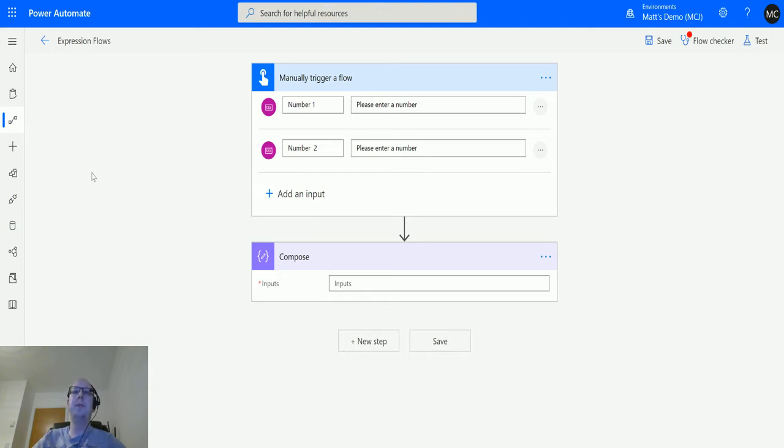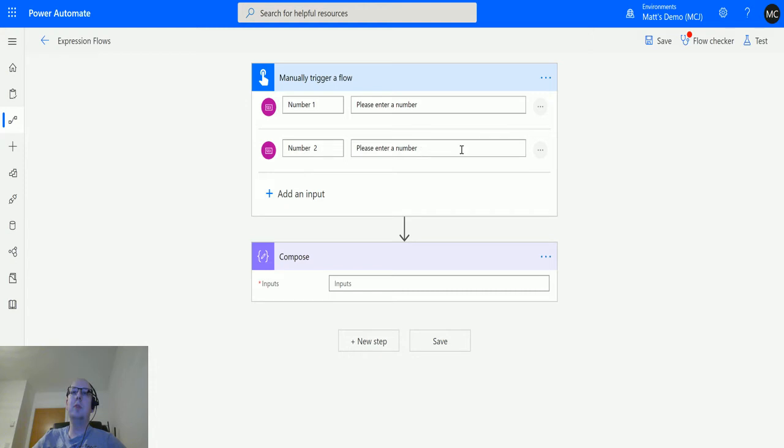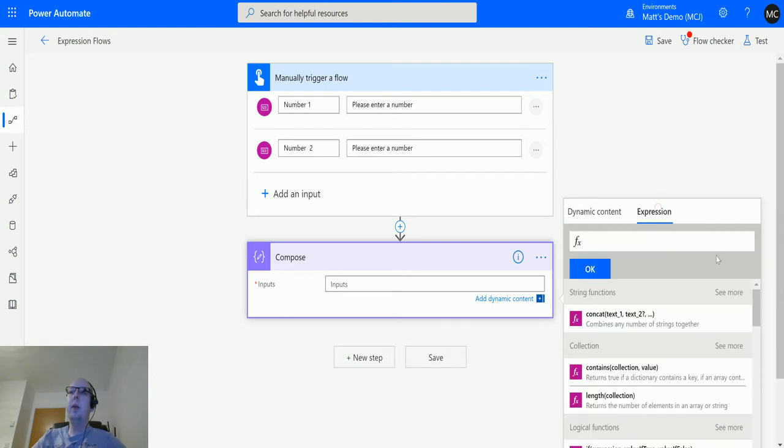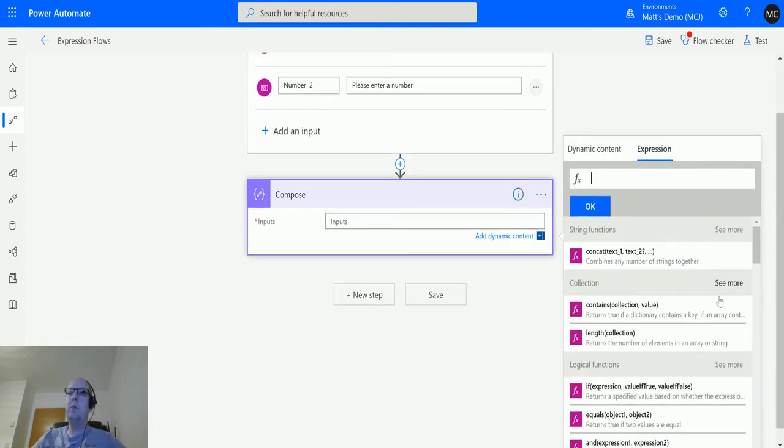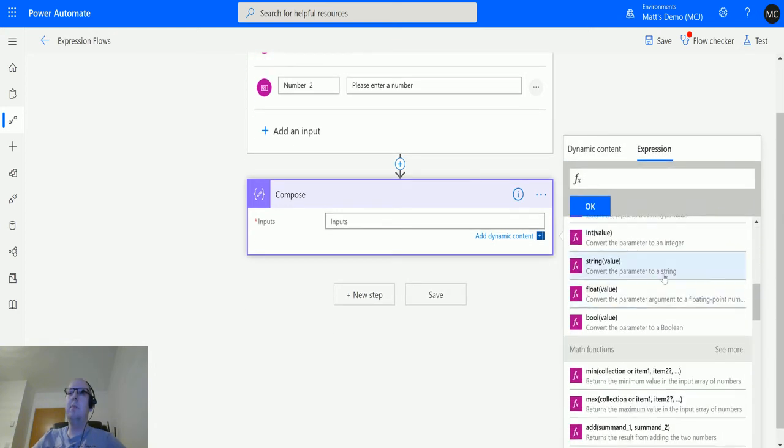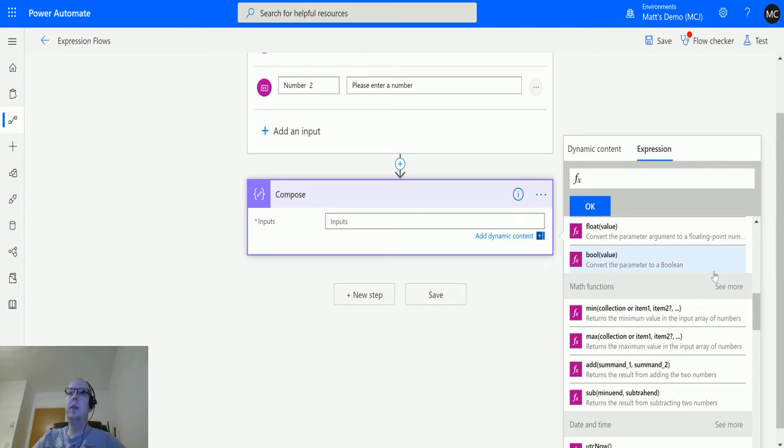So let's take a look at how it works. I'm in Power Automate here. We have my manual flow expression up here and we've got two number inputs, number one and number two. Then underneath that we have a compose action. Click across to expressions and we can scroll down until we get to the math functions.